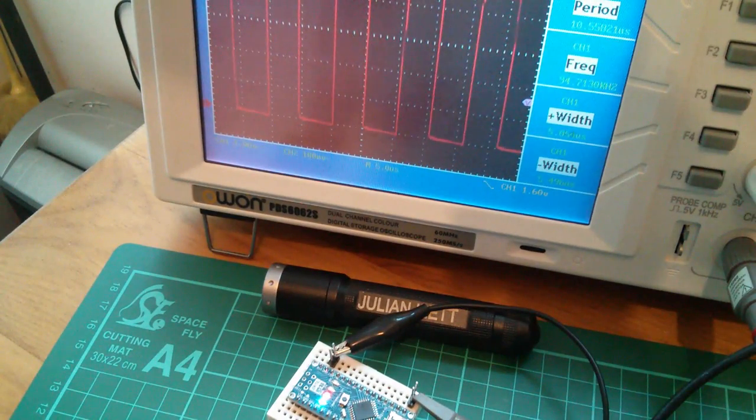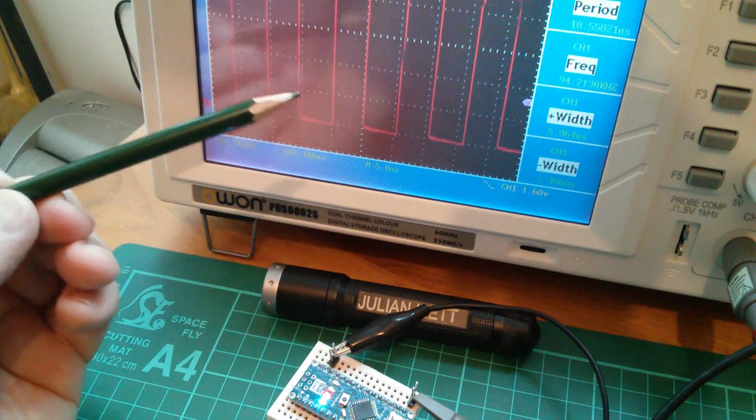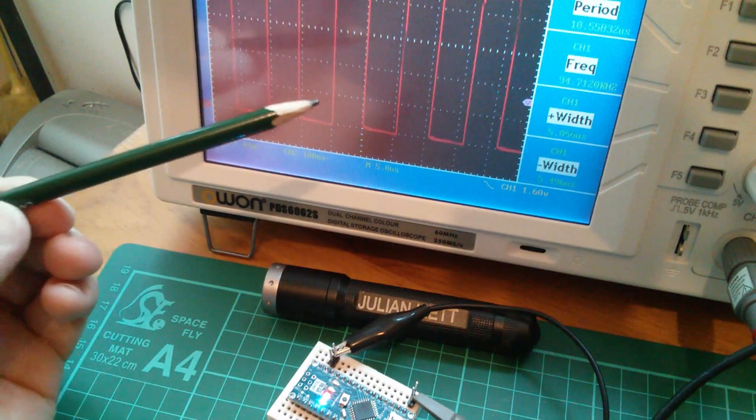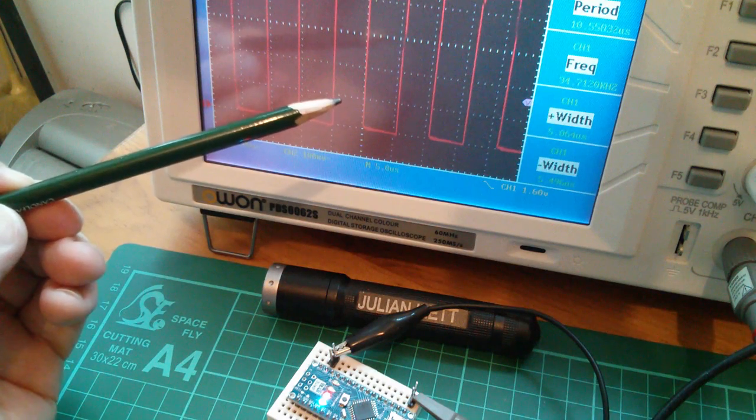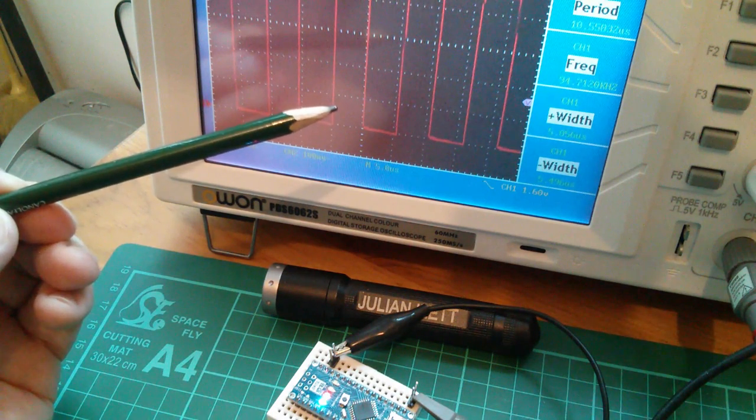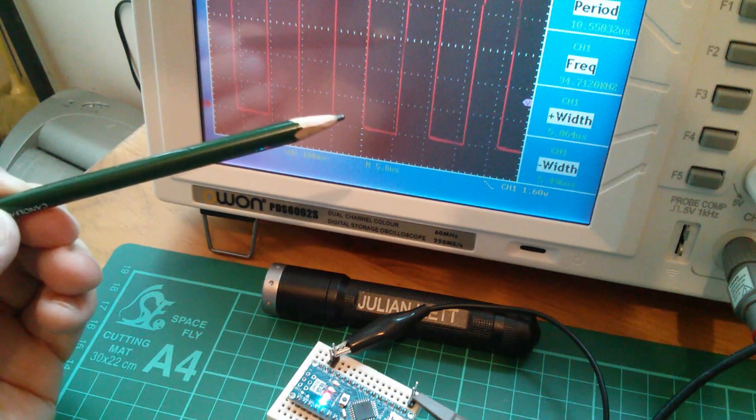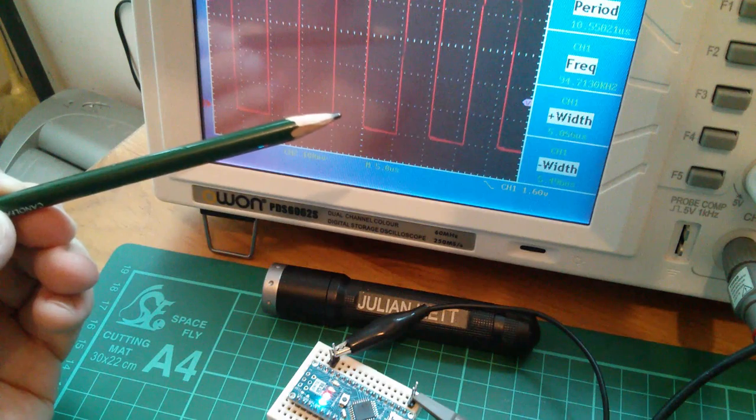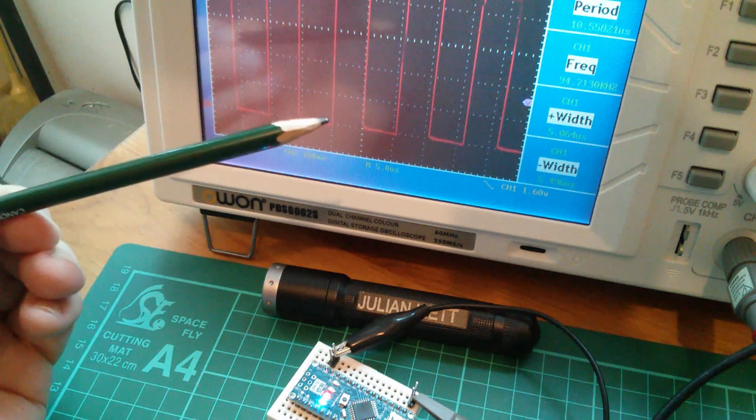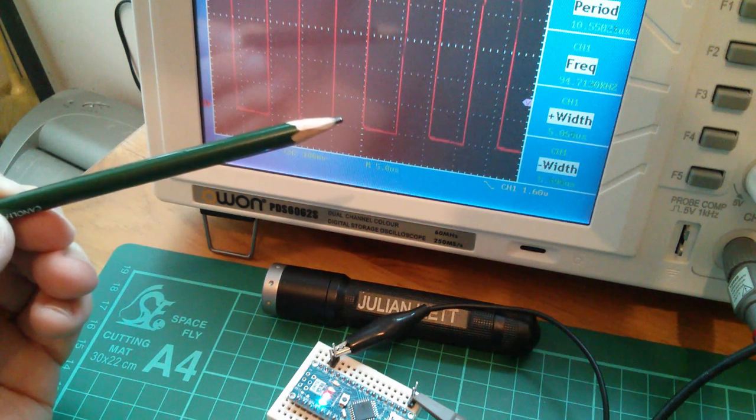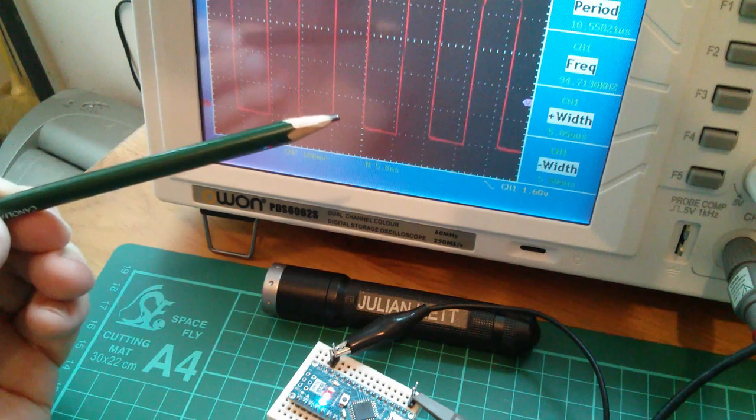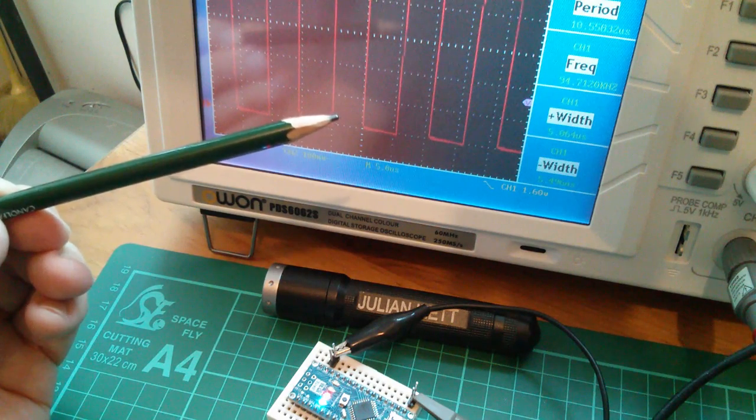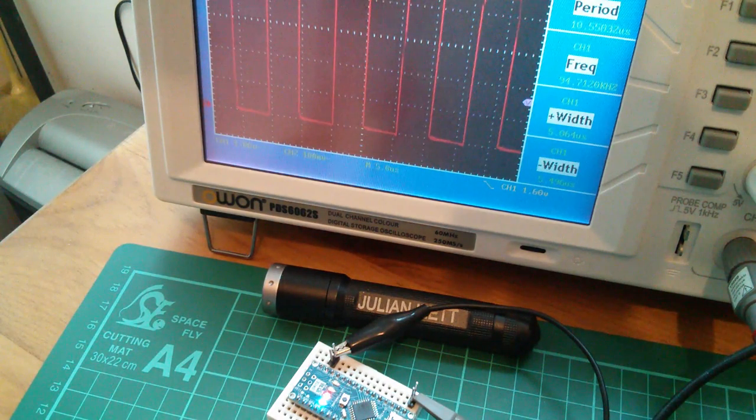So that was a little look at how slow the Arduino is at switching a port on and off when you use digital write instructions and how you can speed that up by doing direct port manipulations. And I did get a little bit sidetracked with the interrupt thing, but I thought that was a bit of fun. Cheerio!